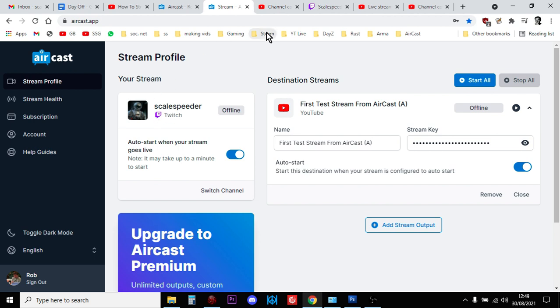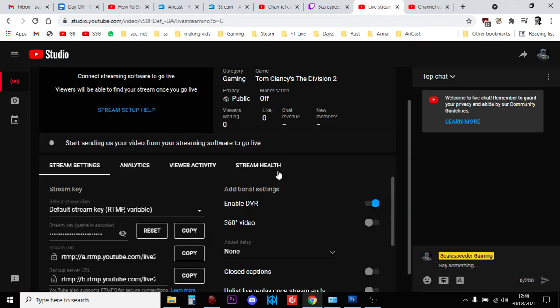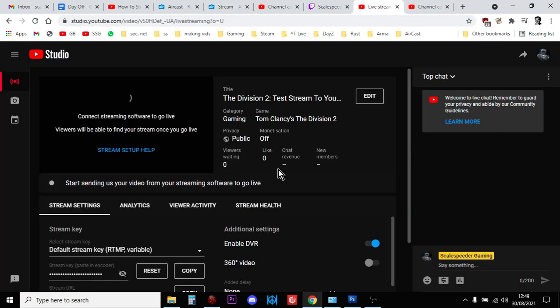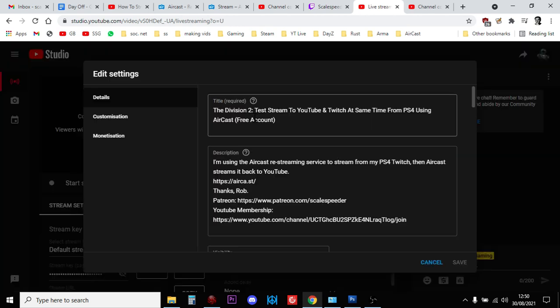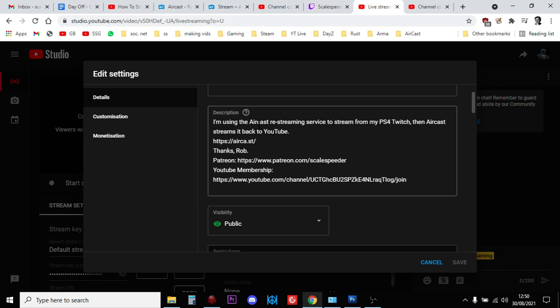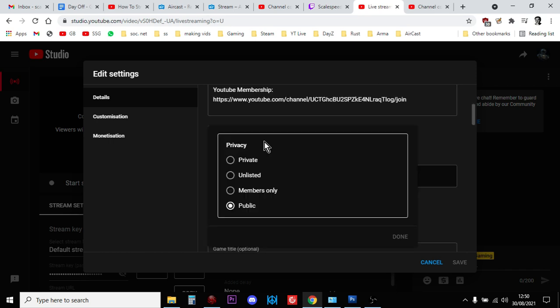So when you start a stream and you set it to auto, so when you start a stream from your Xbox to Twitch that then starts doing a stream to YouTube. However, before you start doing that in the live stream studio part of YouTube, what you do is you go into this section here in the top left hand corner where it says edit. This is very powerful. So you go in, you can change the title, change the description, here we go, visibility.